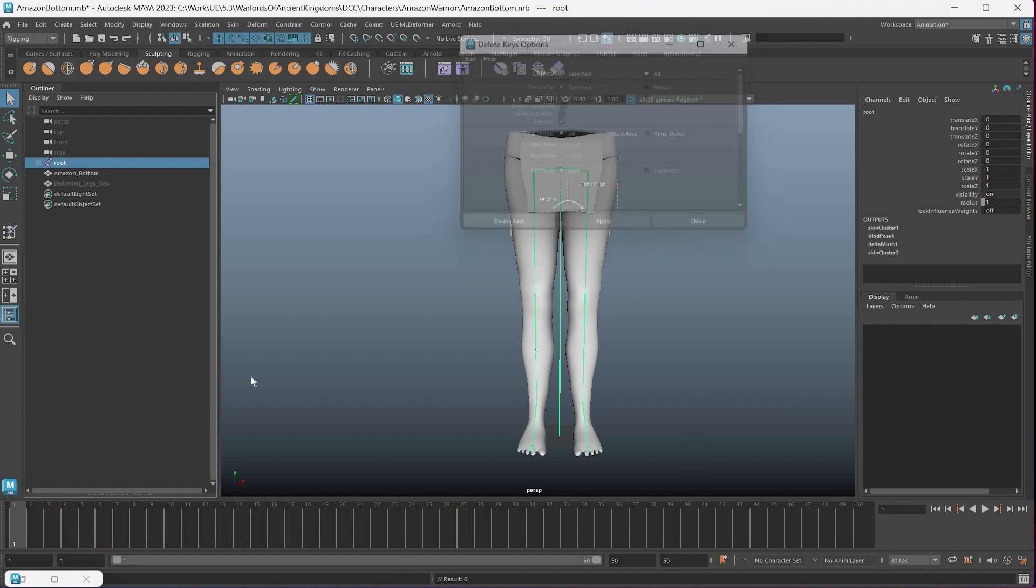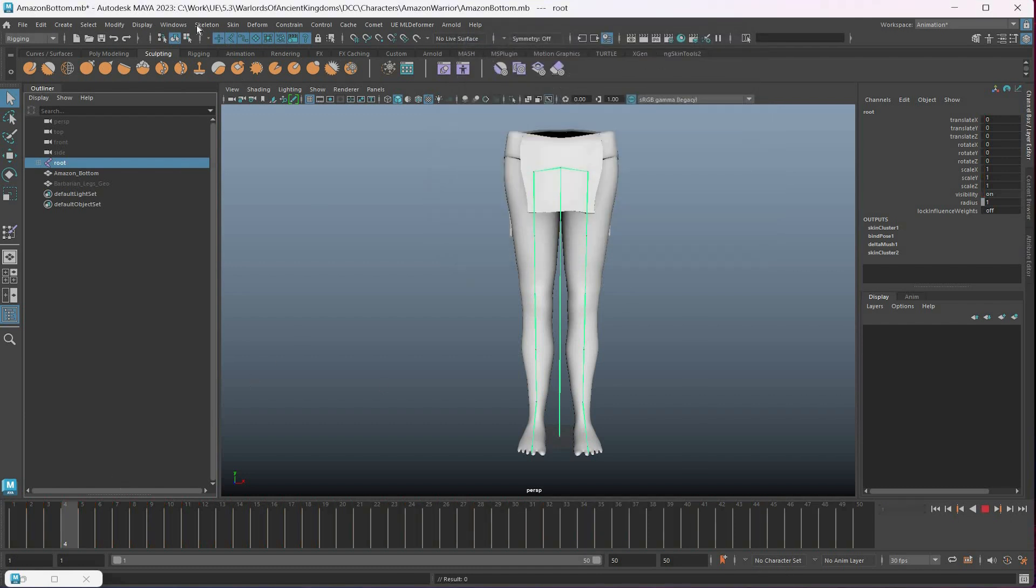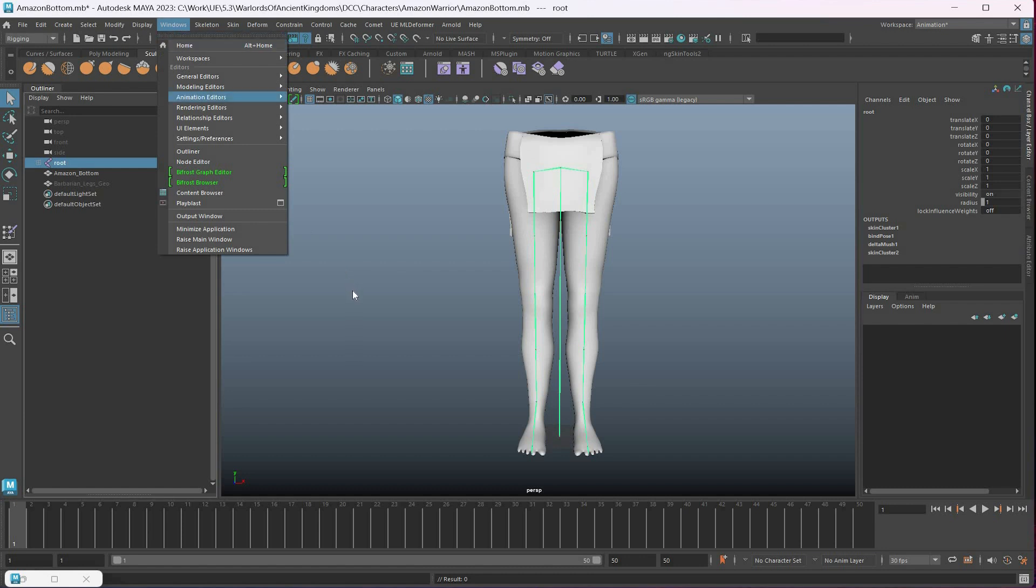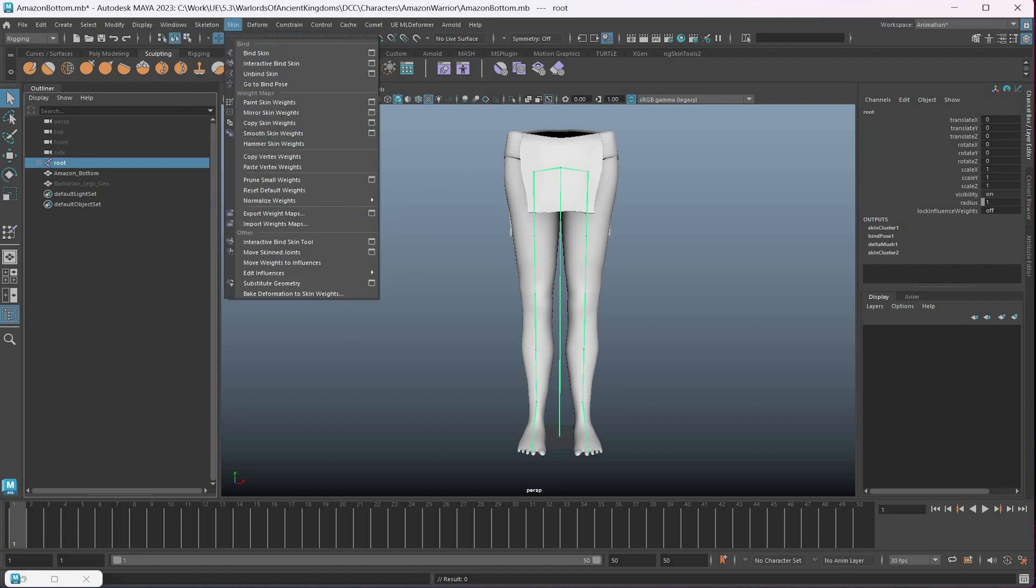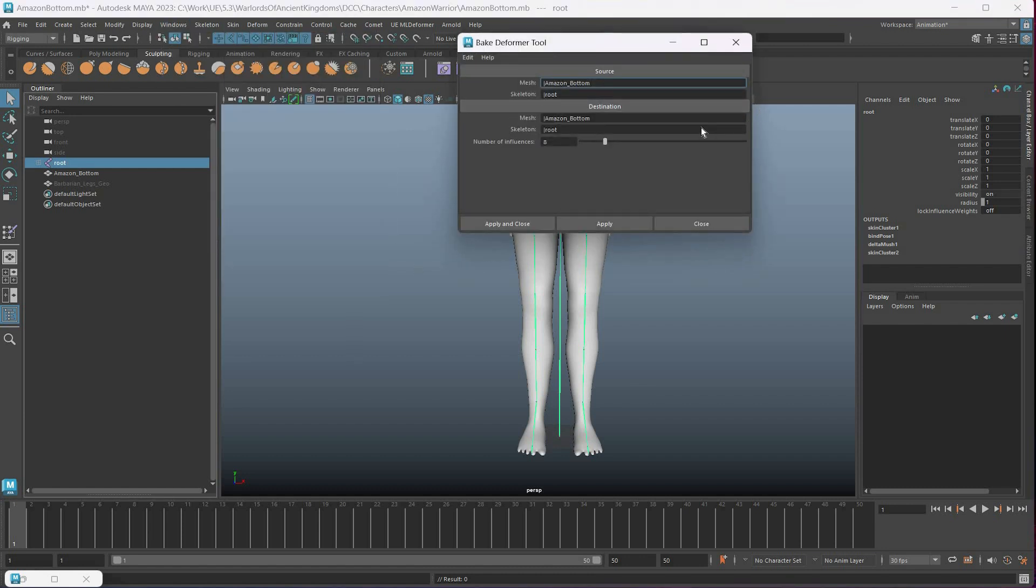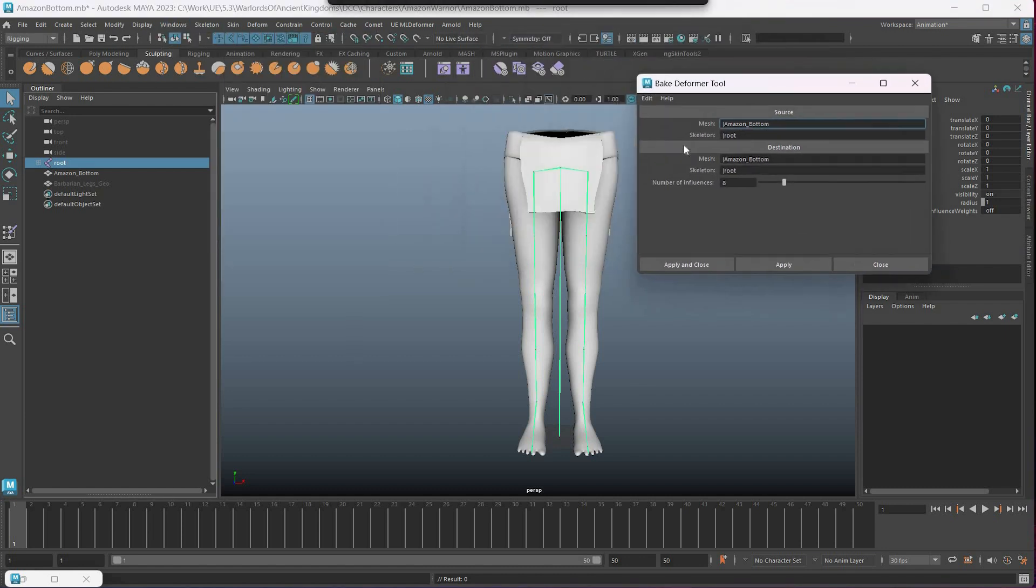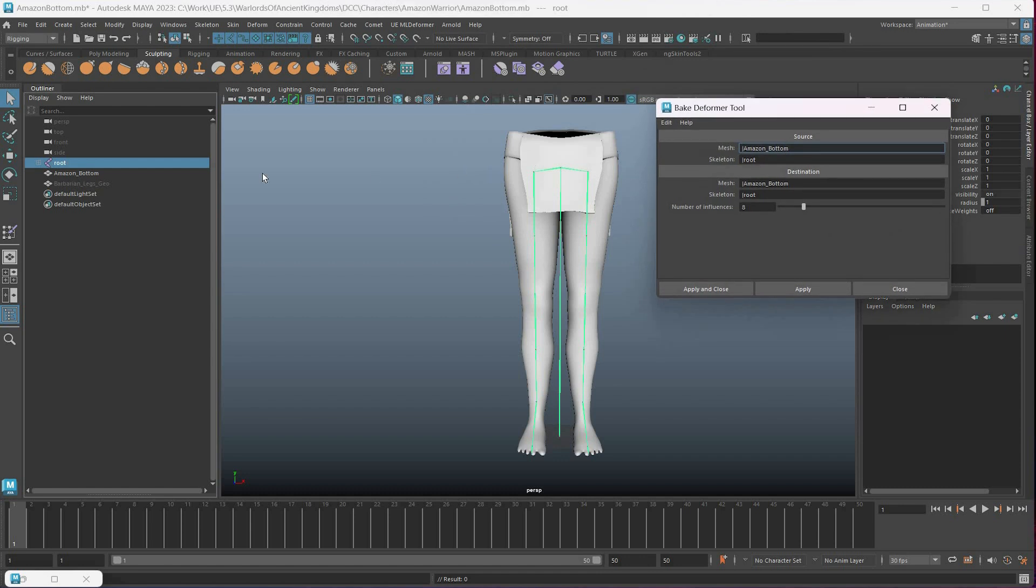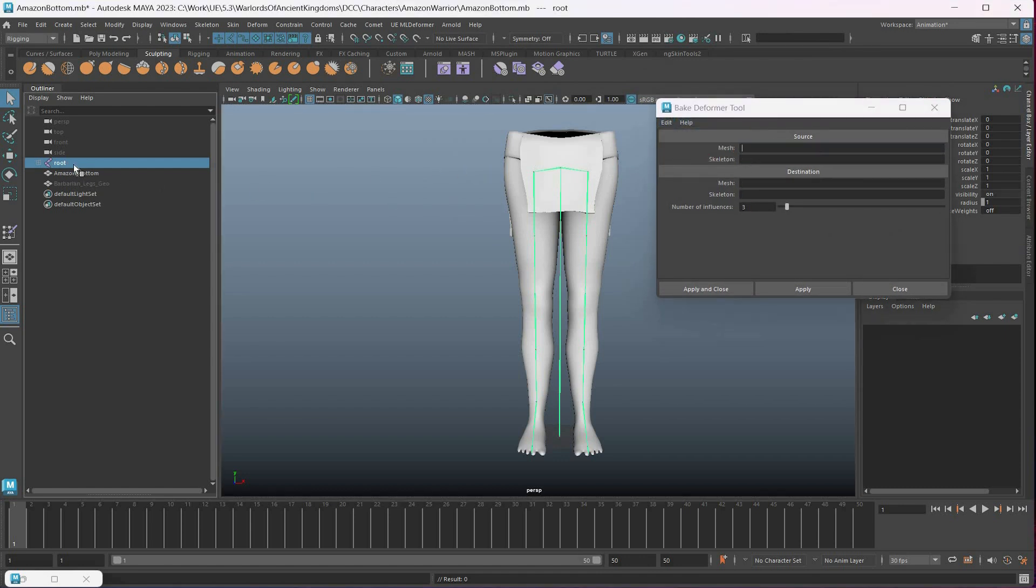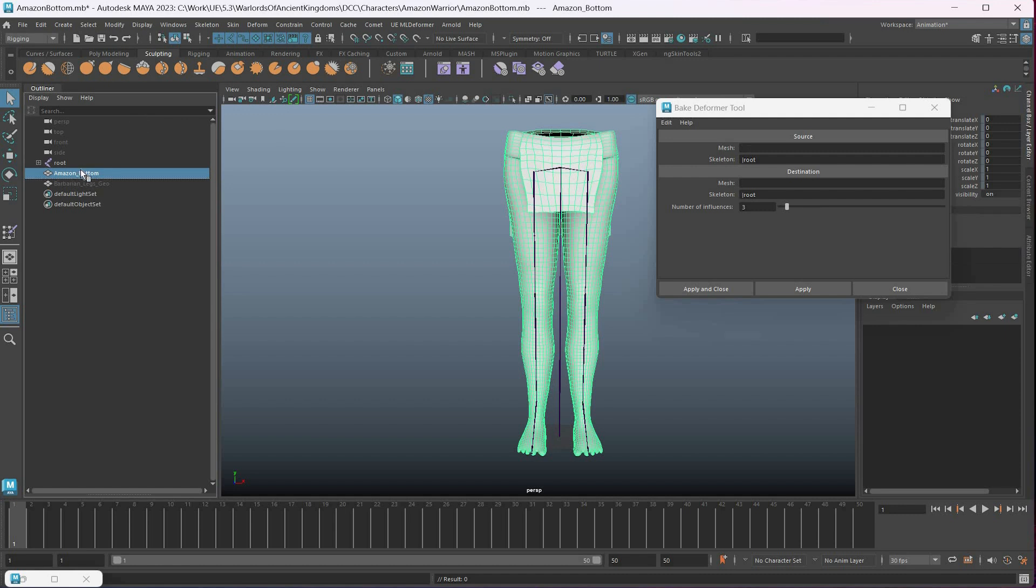Let's see if that will work now. Bake deformation tool. Here I'll just reset the settings, and then again pull this skeleton as a source skeleton, pull it as a target skeleton, and then put the mesh as a source and as a target.